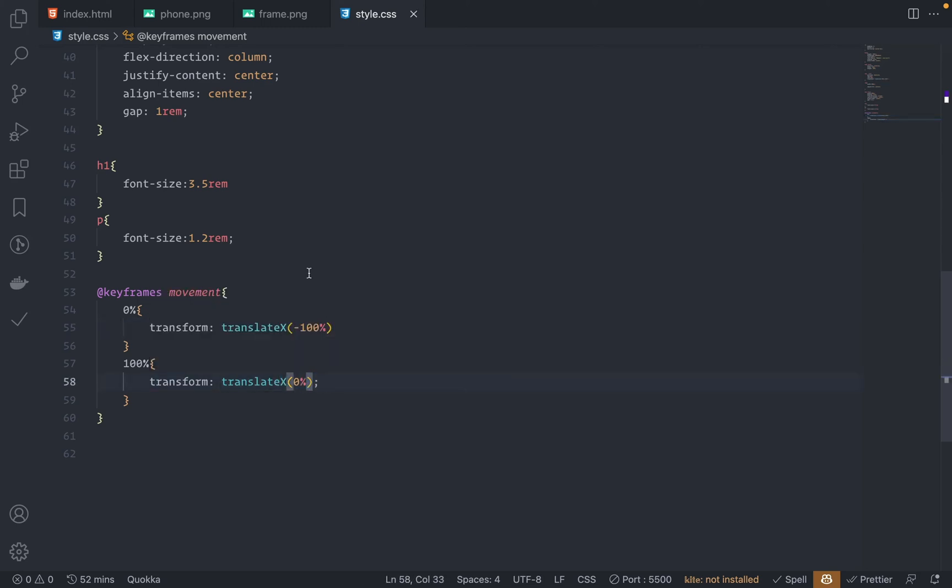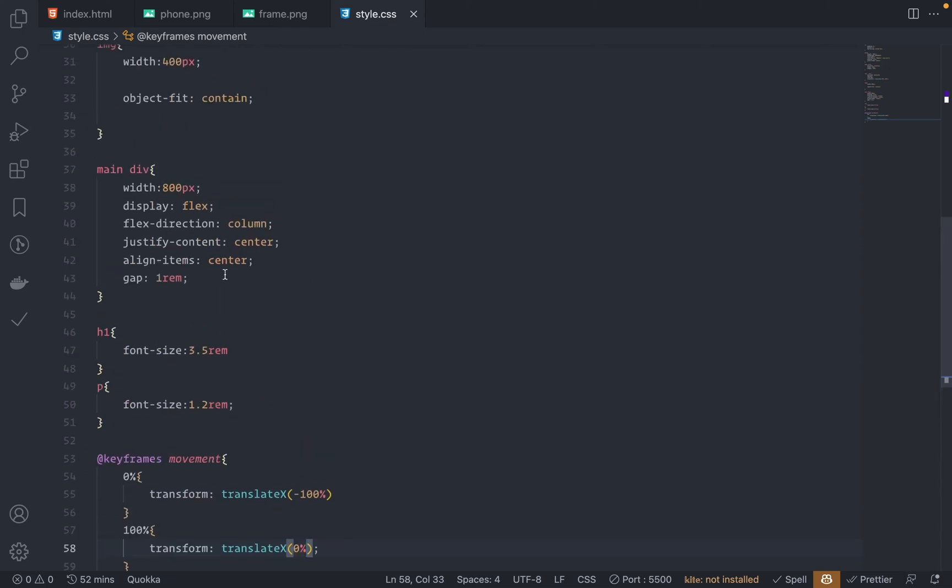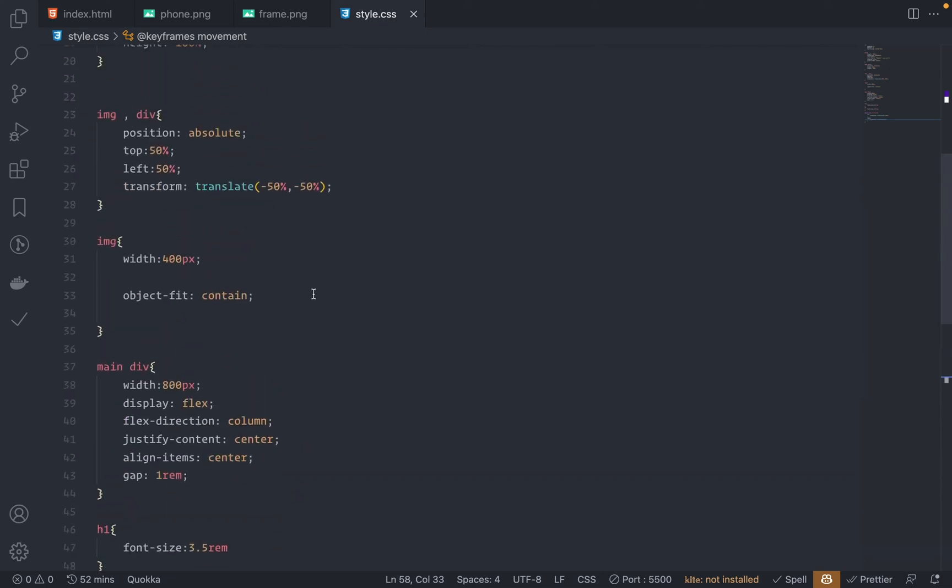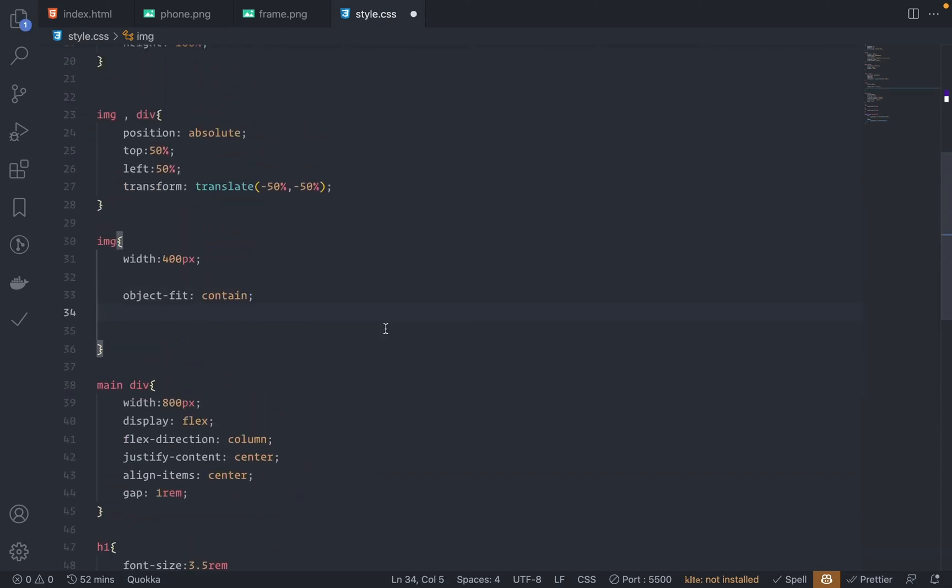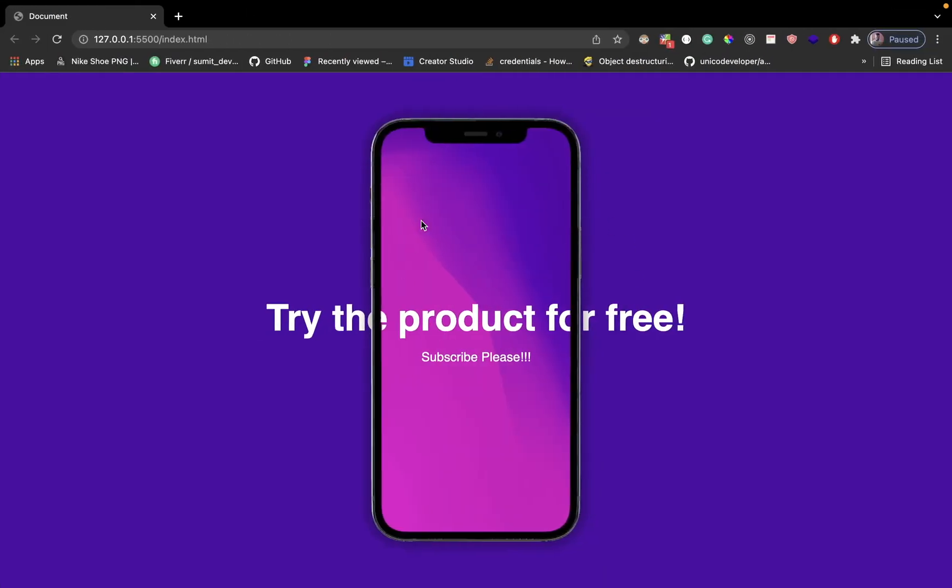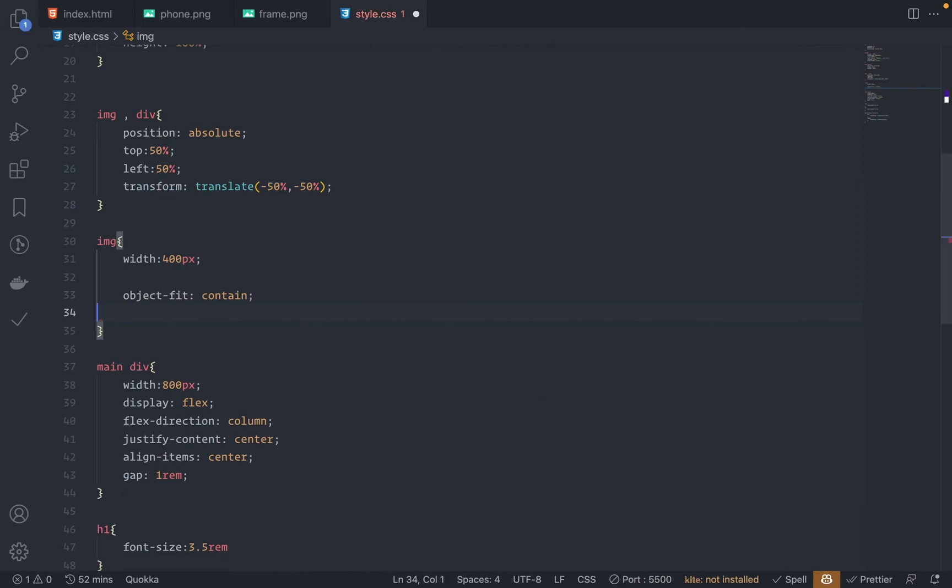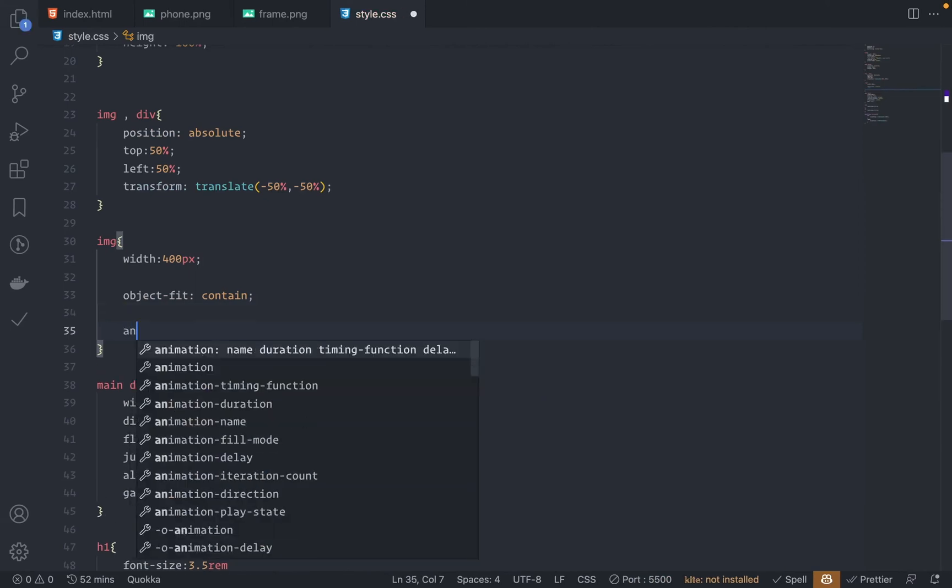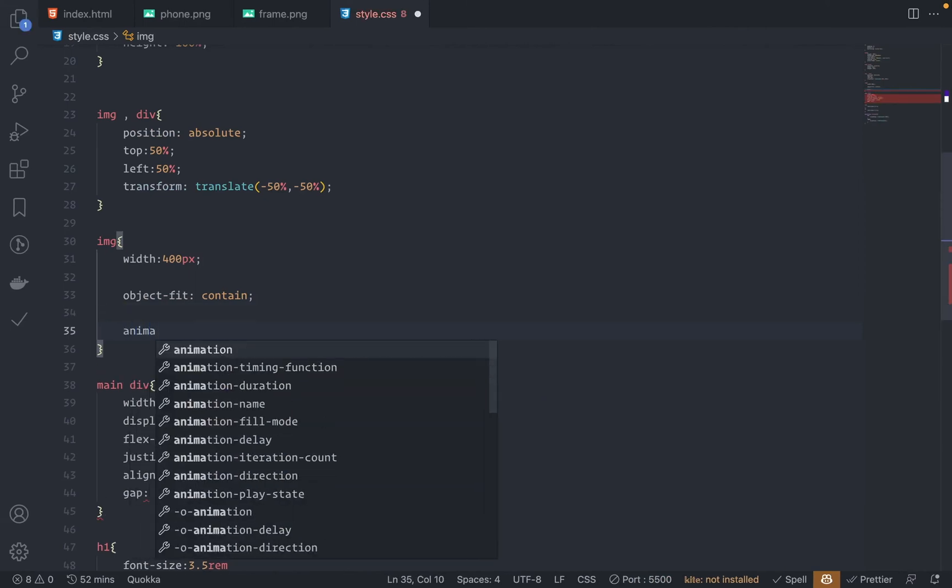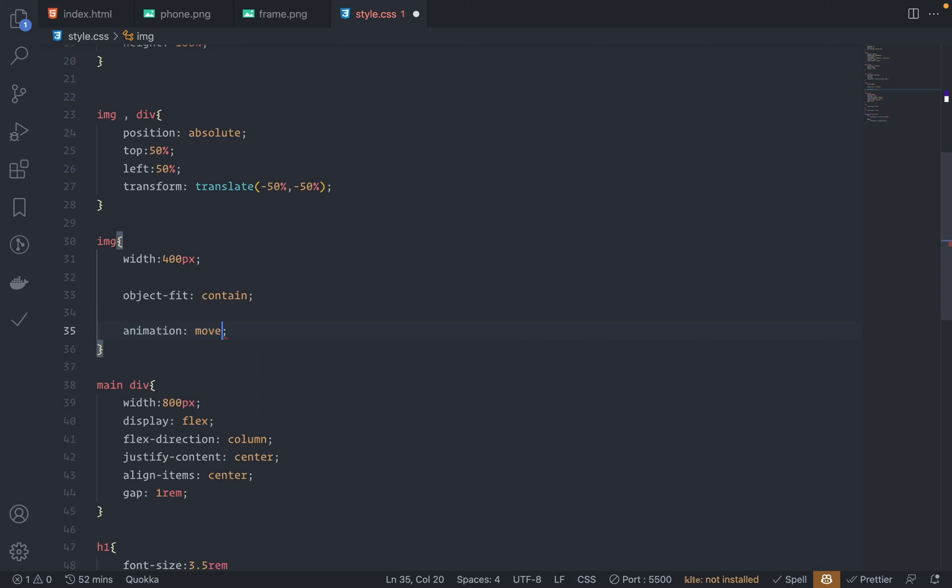Now let me just add the animation. Go to the image because ultimately I'm going to animate both the images. So let me just select the image tag. And here, animation: the name of the animation is movement, duration is 4 seconds. This is infinite - I want the animation to be continued infinitely, and the function is linear.